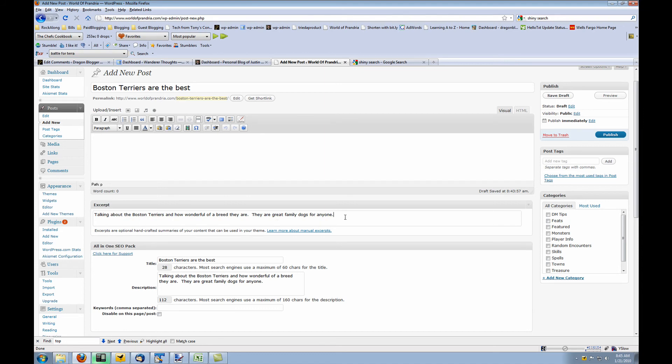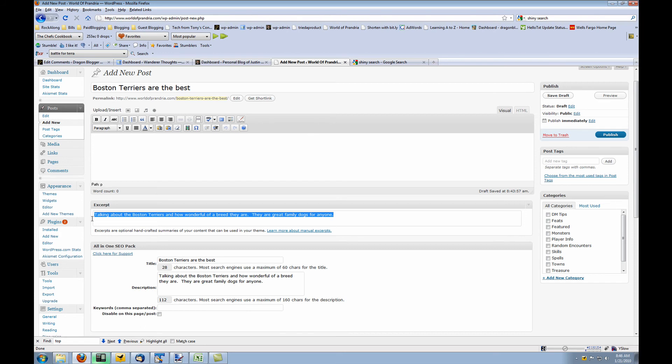That way, if somebody does a search or clicks on my archives and they see just the samples of the posts, it'll show an excerpt instead of letting it use the default first 50 words of the post. So that's just one of my tactics.